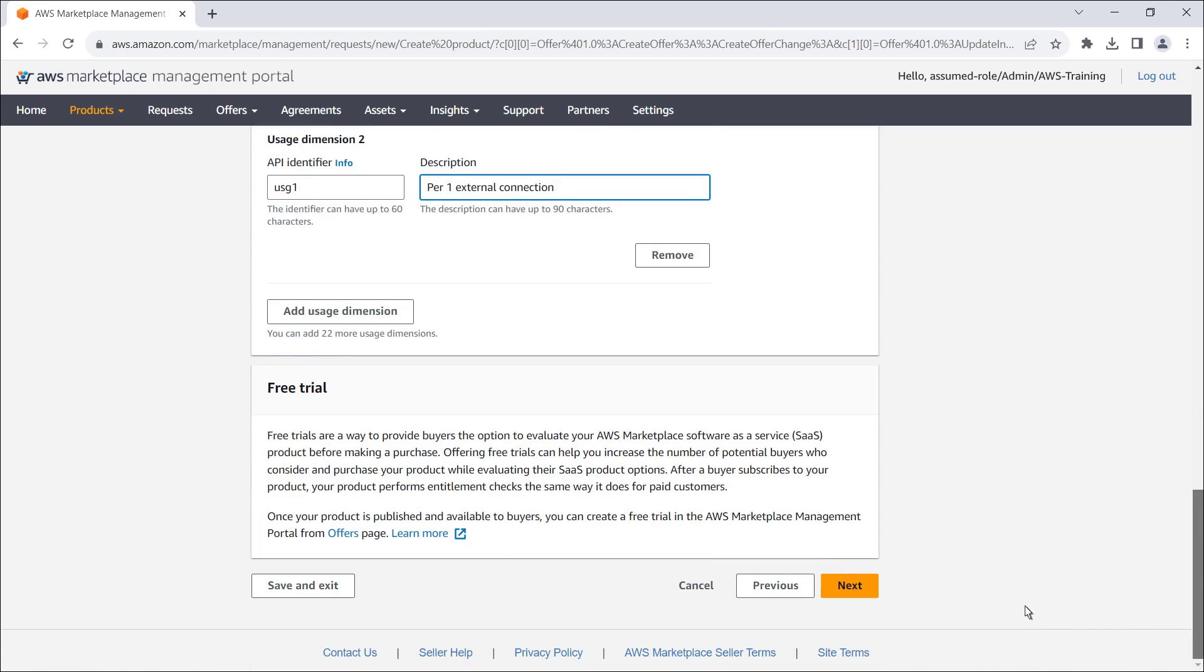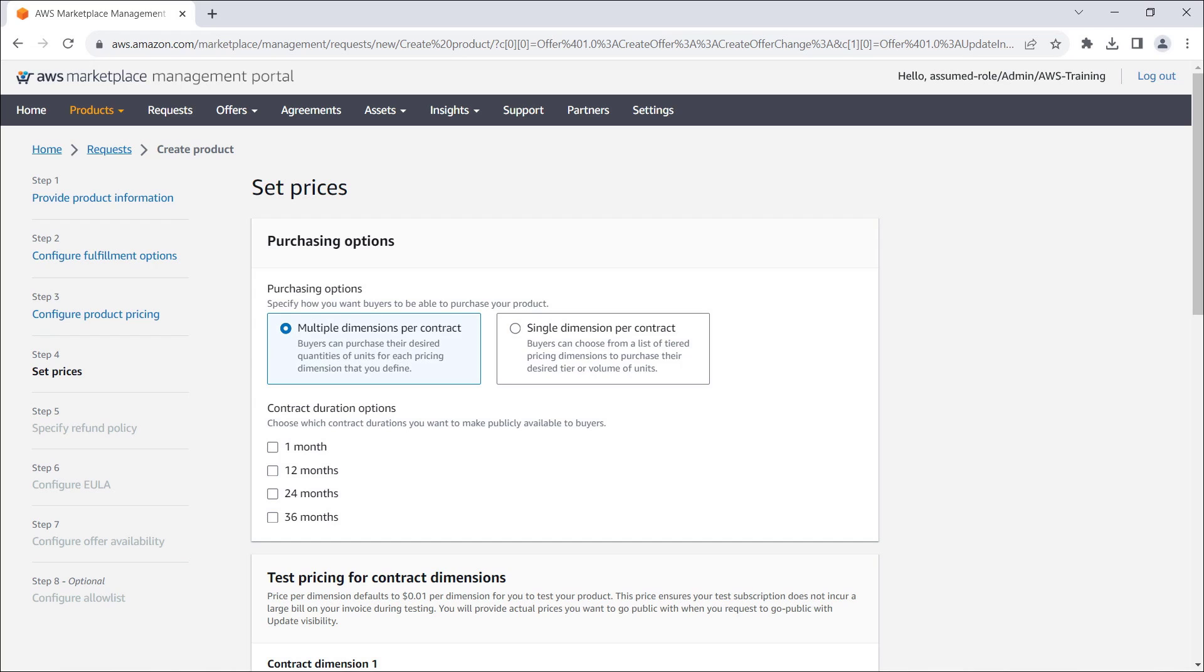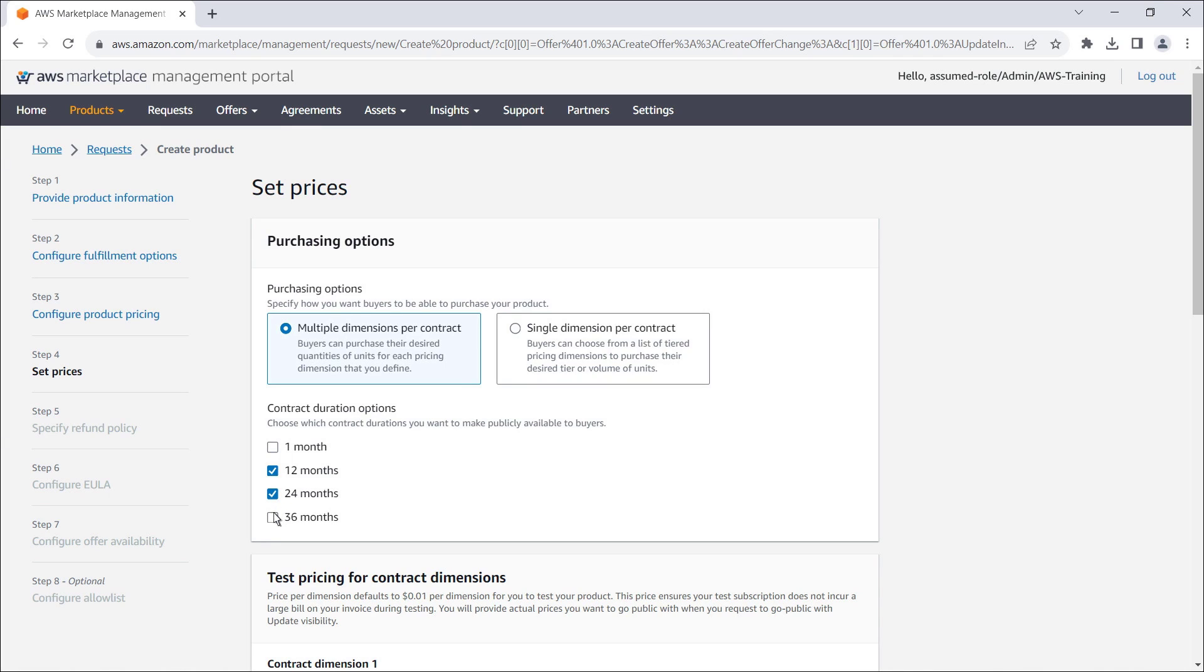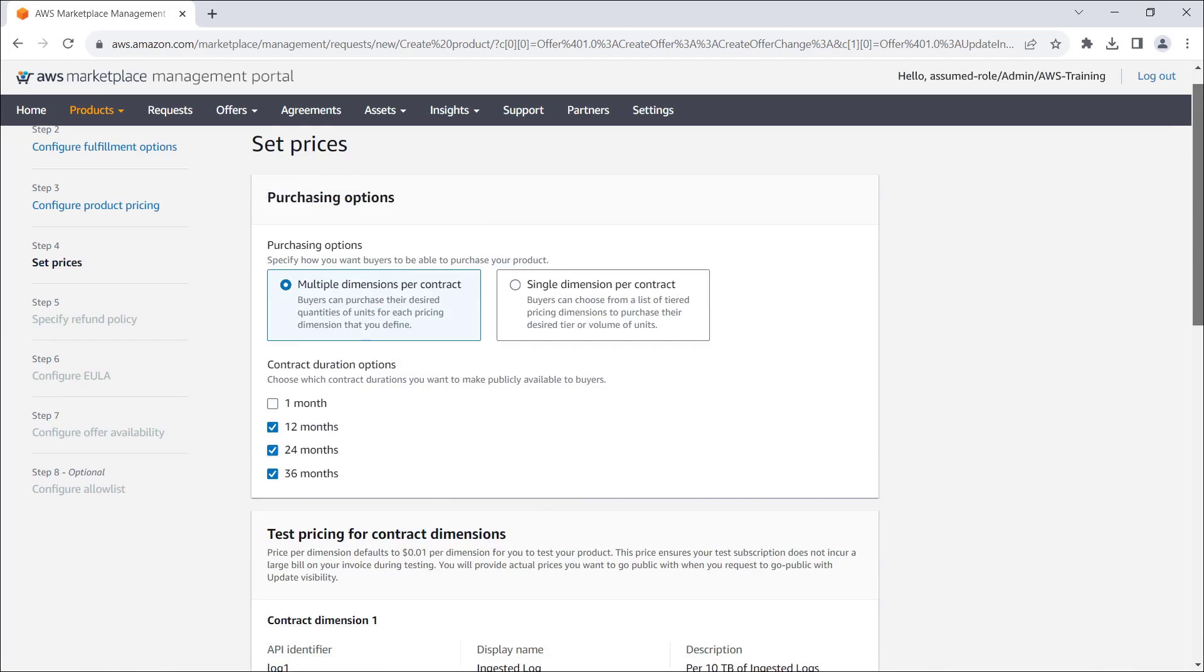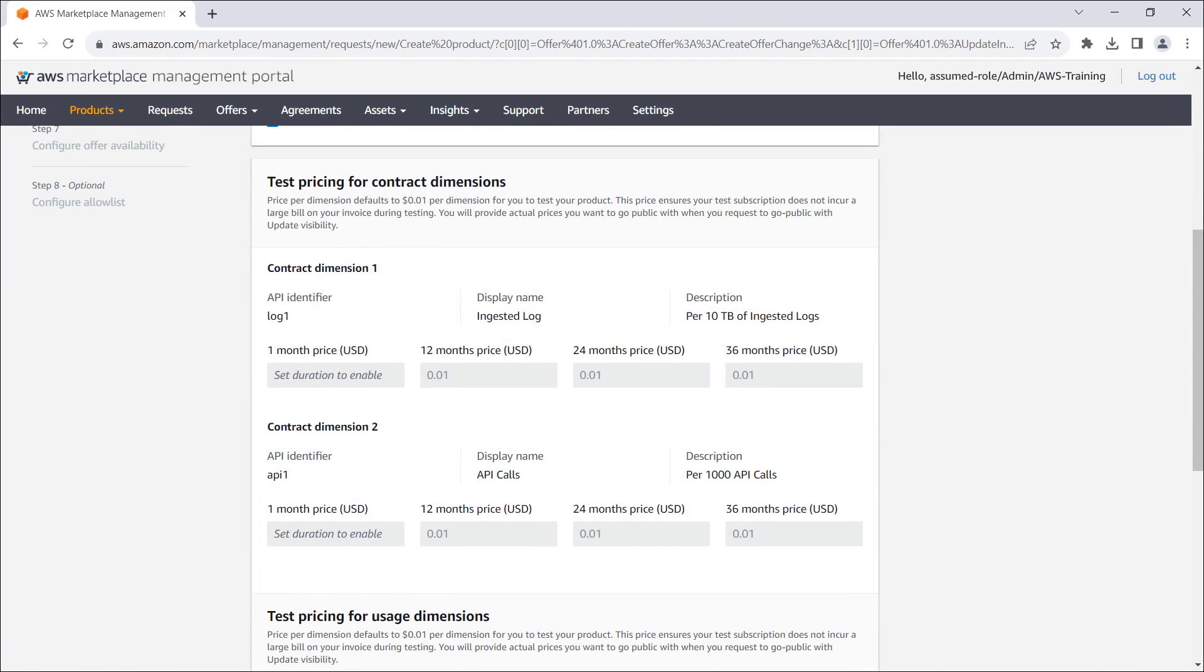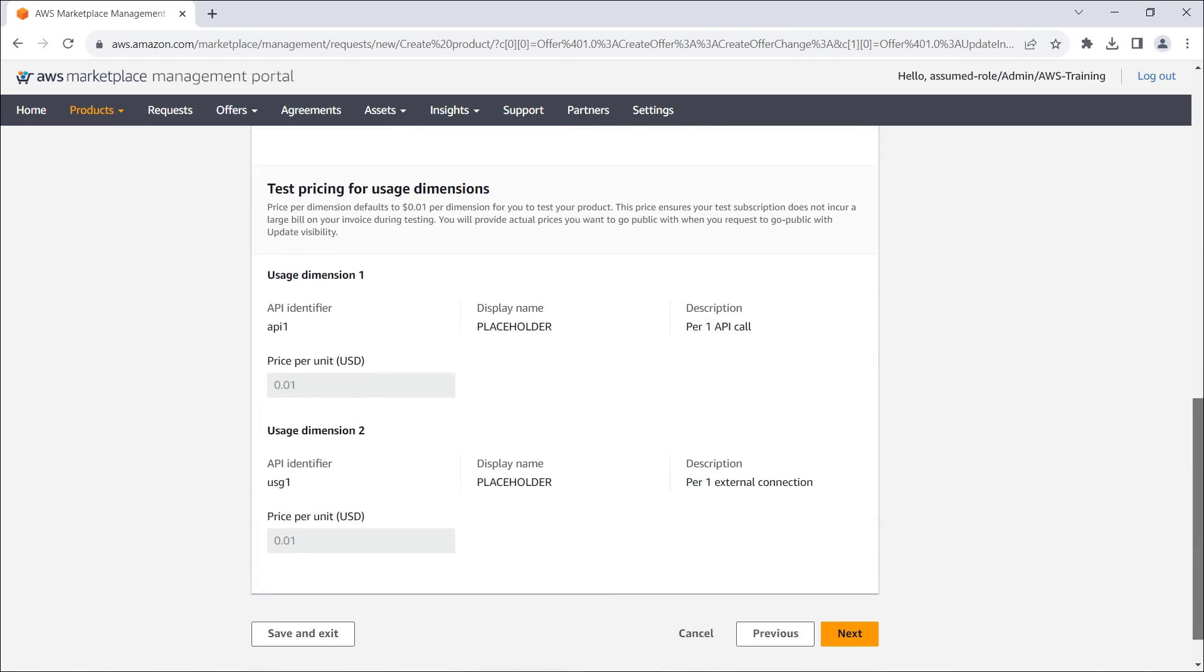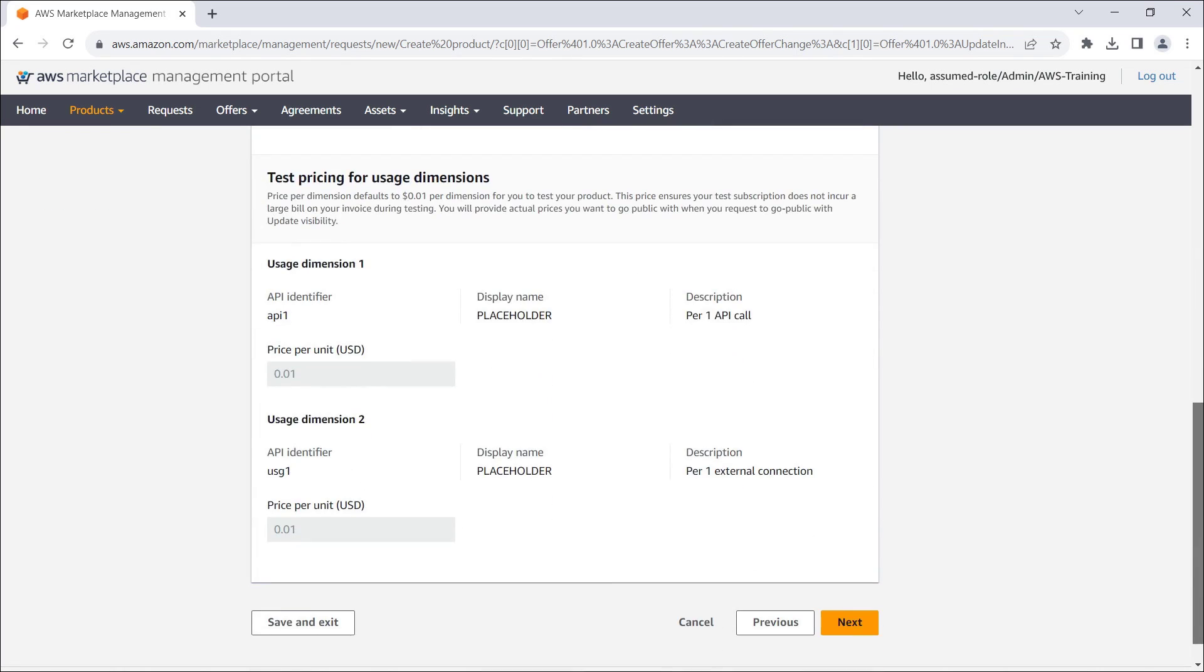Let's continue to the next step. Here, we'll set our prices. The purchasing option determines how buyers can purchase units of our product. For our purposes, we'll specify multiple dimensions per contract and make three contract duration options available to buyers. For the contract and usage dimensions, the price per dimension defaults to one cent, so we can test our product without incurring a large invoice. We'll provide actual prices before making our product available to the public.